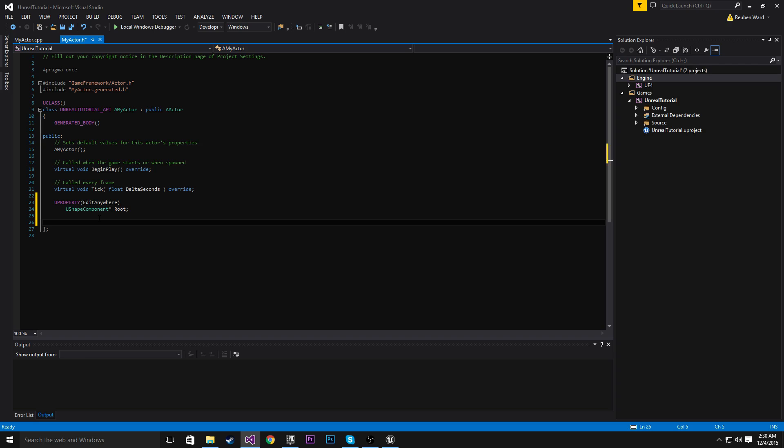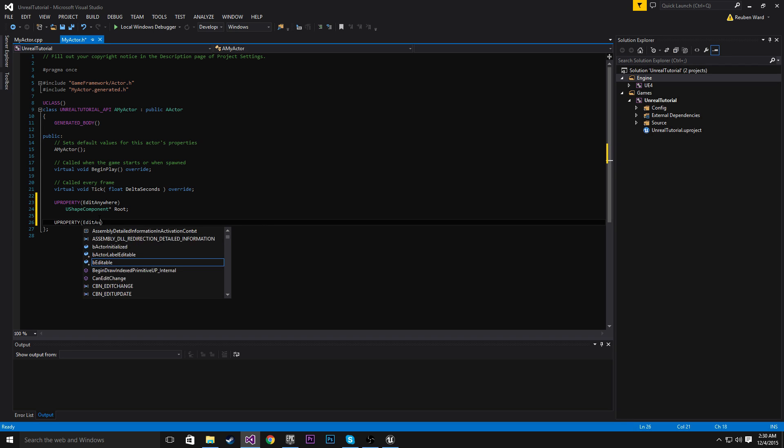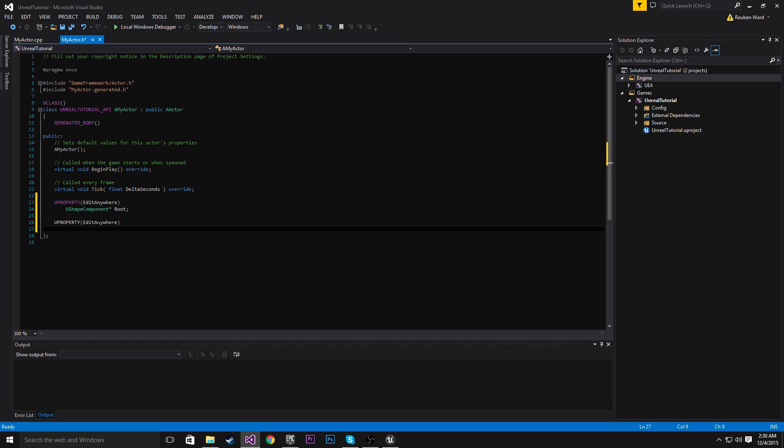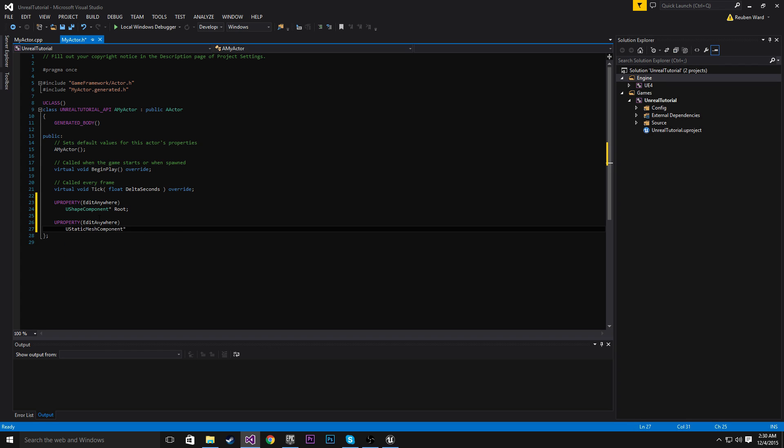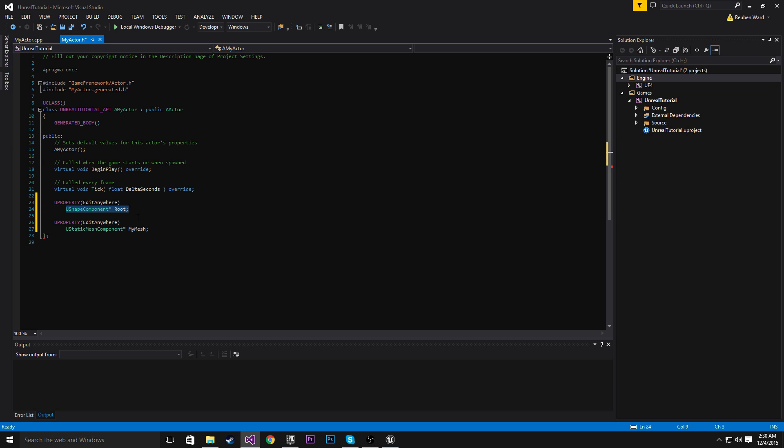We're also going to make another U property. And this one is going to be a static mesh component. And we'll just call this MyMesh. Okay. So we've made MyMesh and we've made our shape component.